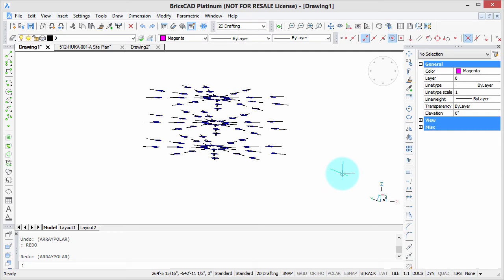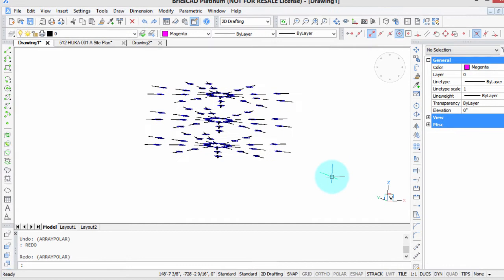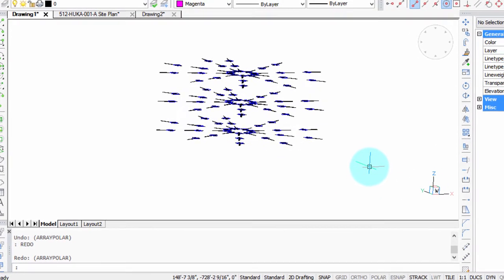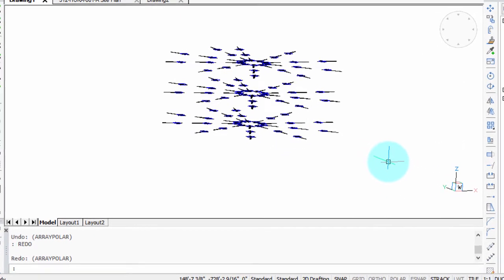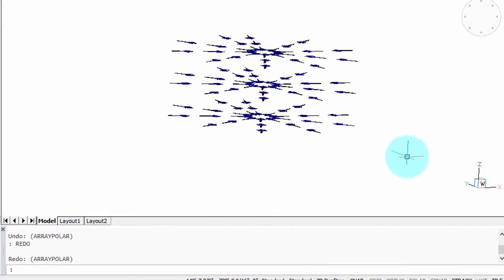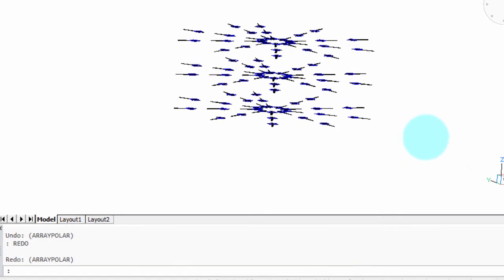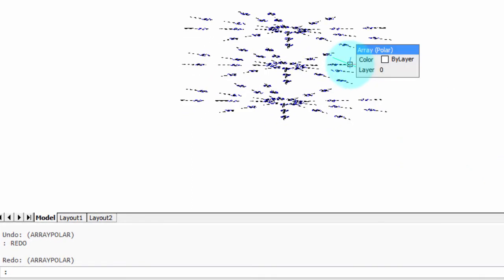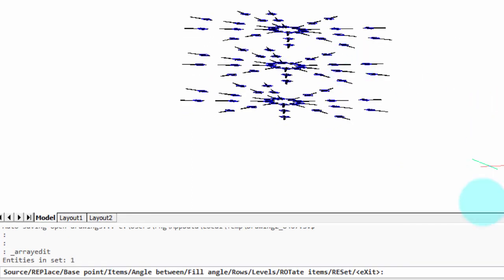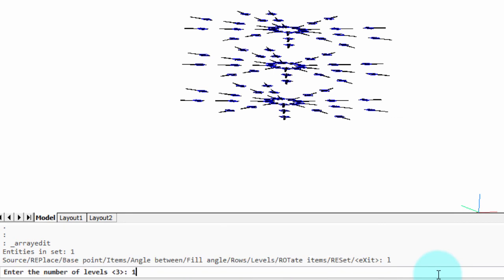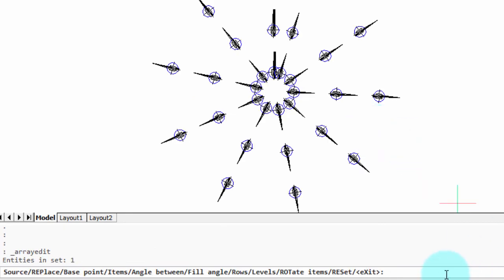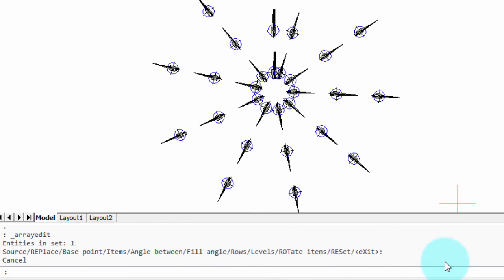Okay, so once you've drawn your associative array, and it's here a few commands later, can you change that associative array? Well, certainly you can. It's very simple. All you need to do is double click it, and the array edit command starts up. So, for example, we've got three levels. Well, let's change levels back to one. Now, back to looking at the top view, you can change things like the fill angle, the angle between items, and so on, but there's a far more interesting one.